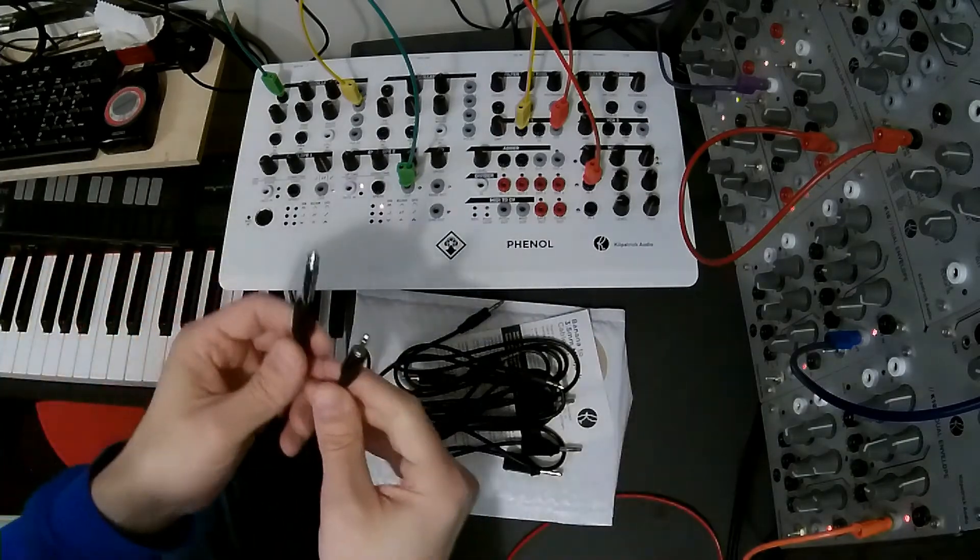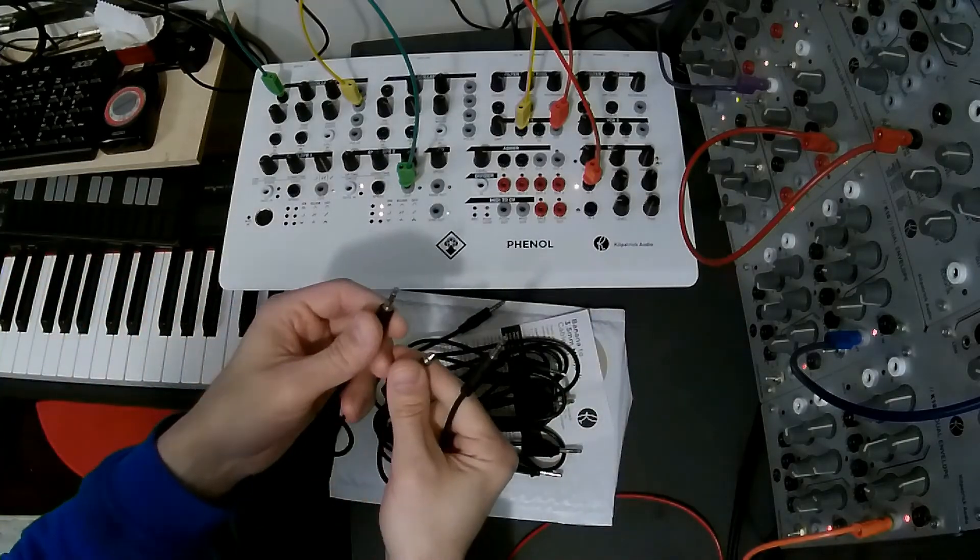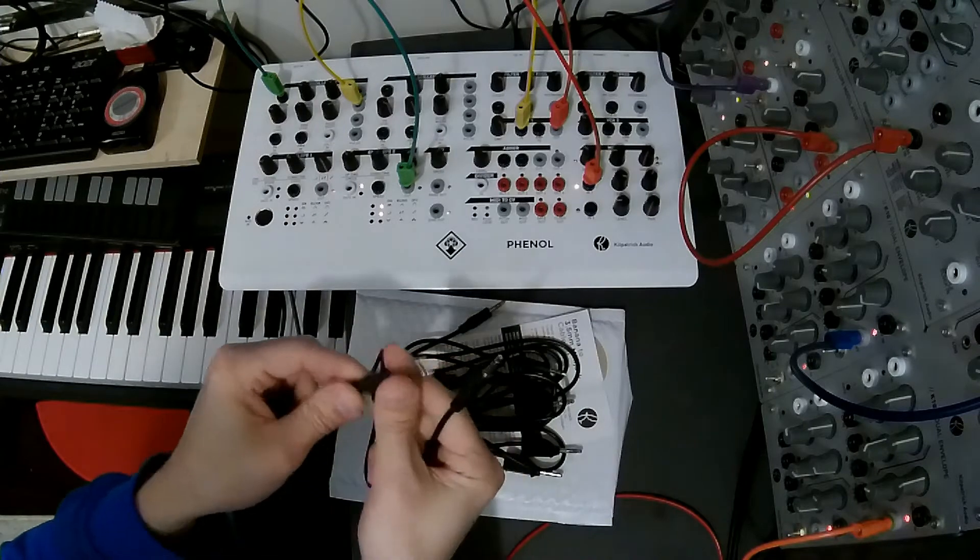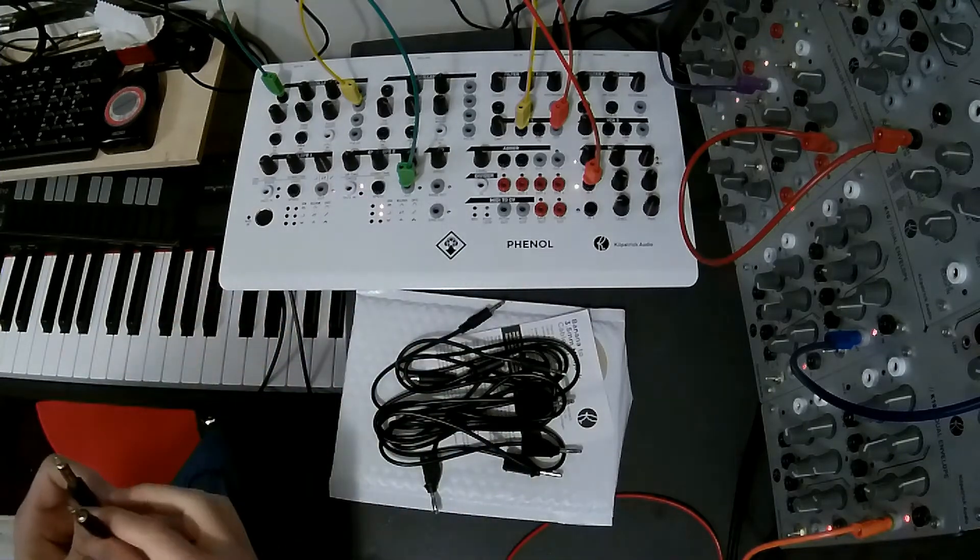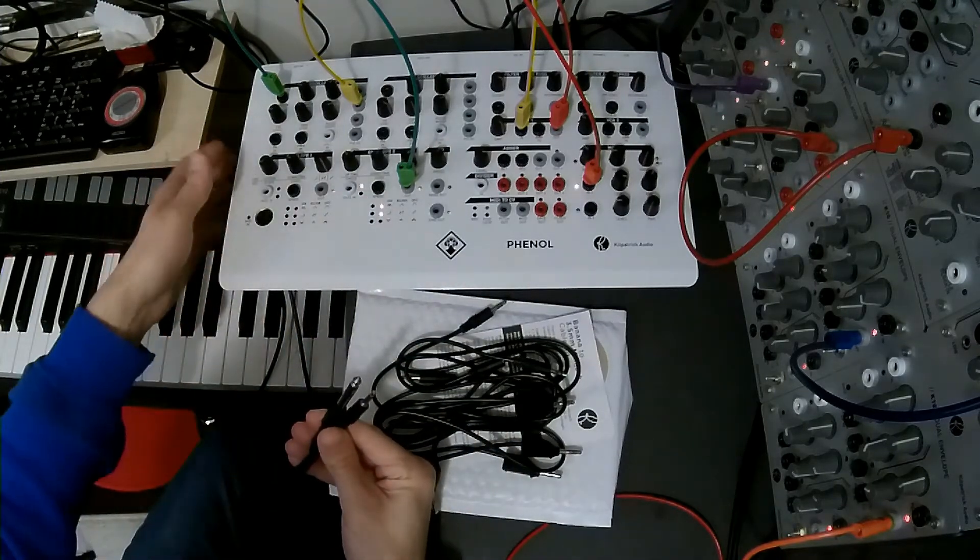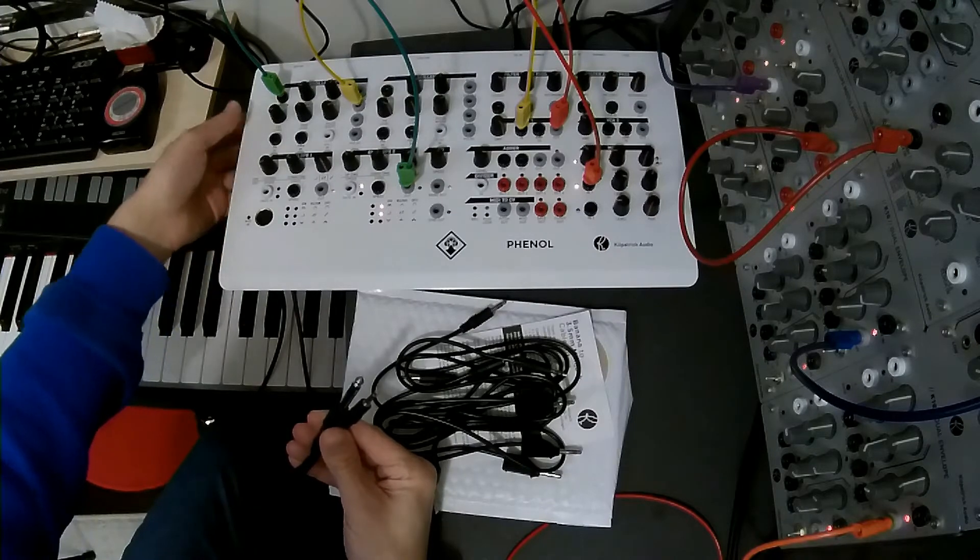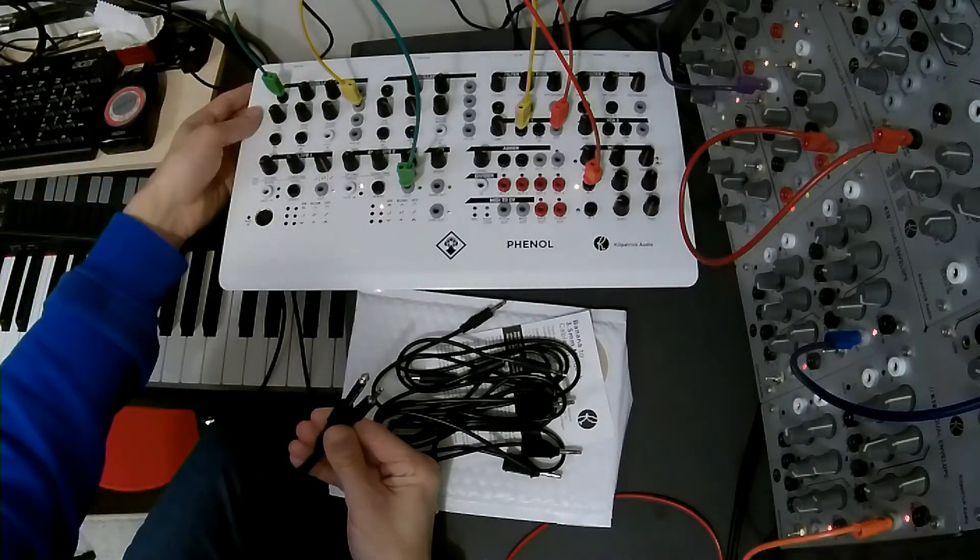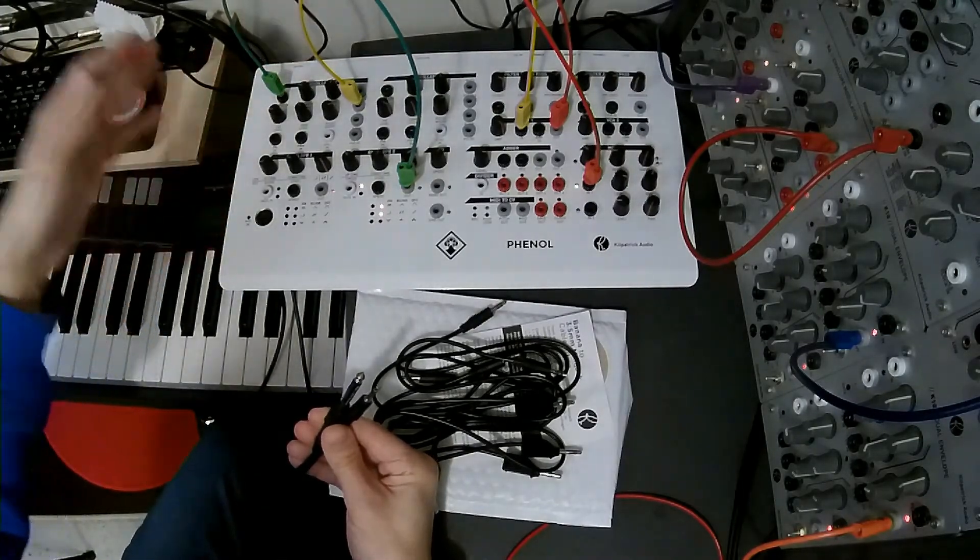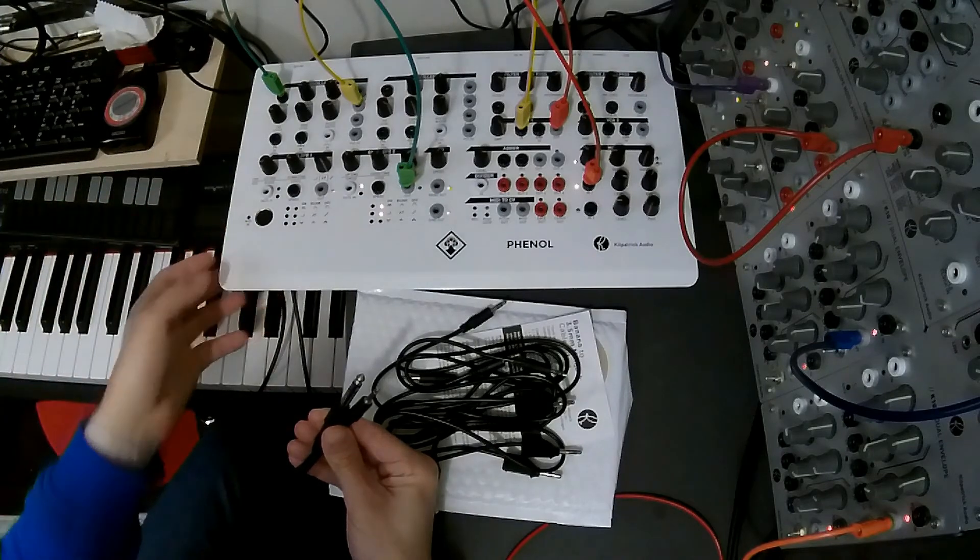So this grounding cable is basically just a 3.5mm patch cable with a 1.25mm adapter on one end. And the idea here is that you connect it from some connector on the back of Phenol, one of the audio connectors, to an unused connector on your other system.